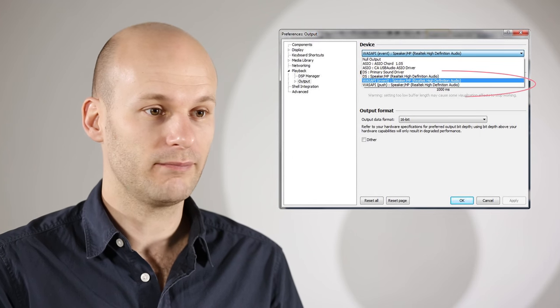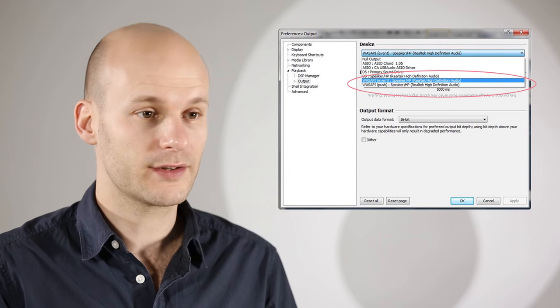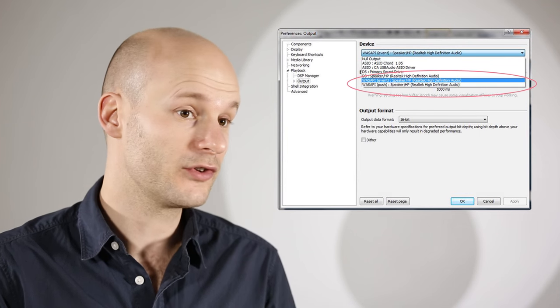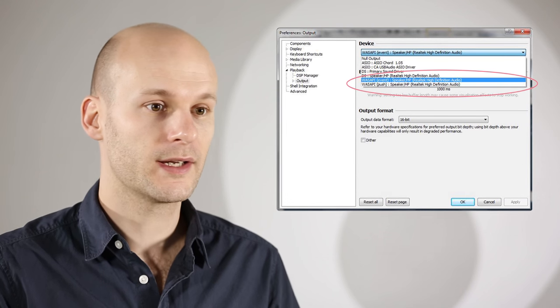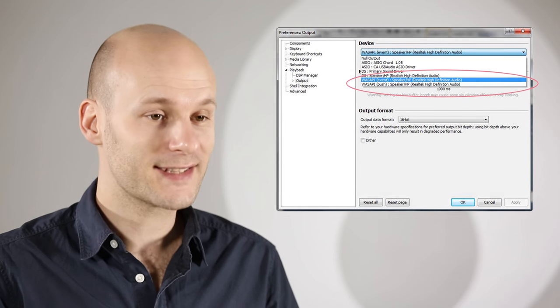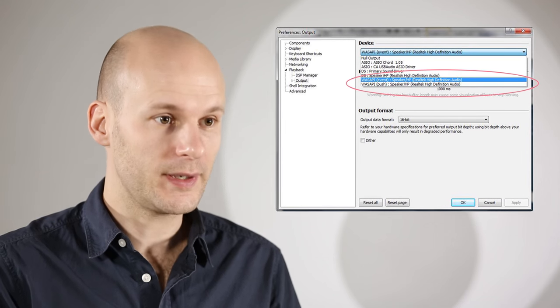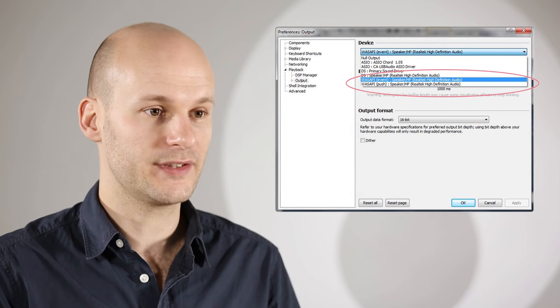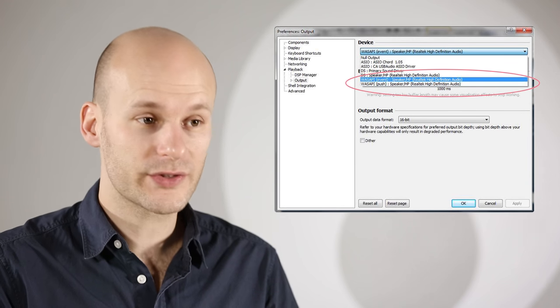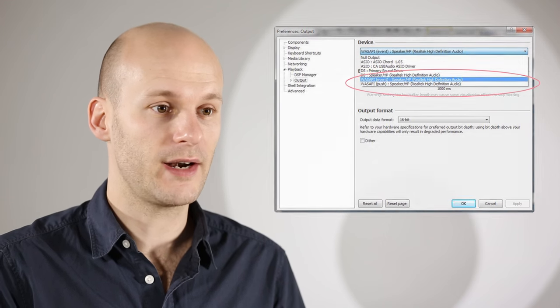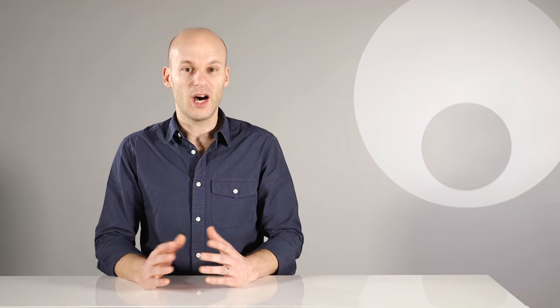But to use WASAPI, you need to use a media player like Foobar 2000 or JRiver which supports it, and then select WASAPI as the output setting—otherwise you'll still be using Direct Sound. iTunes, Spotify, etc. can't be used with WASAPI because they don't support it.